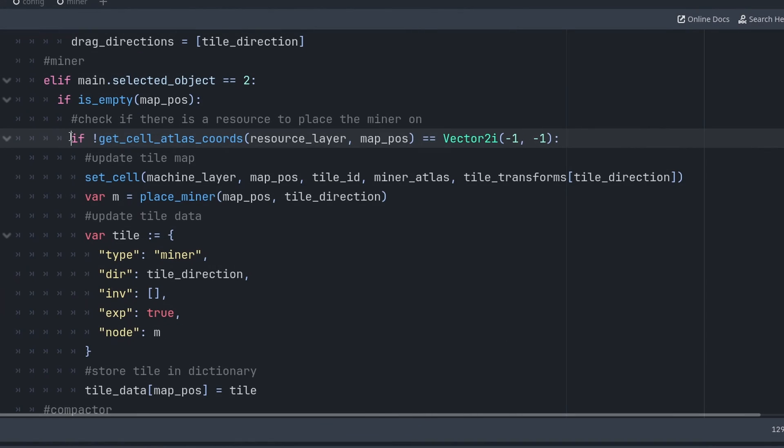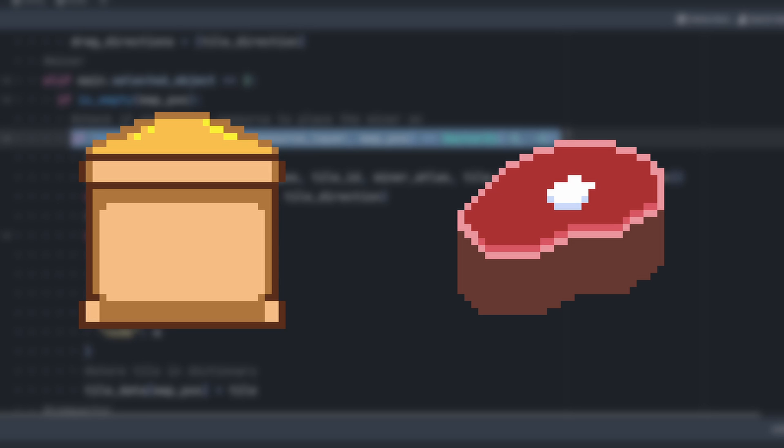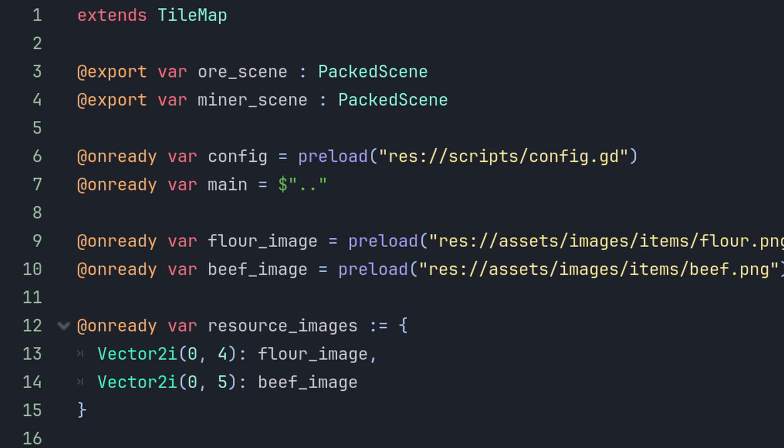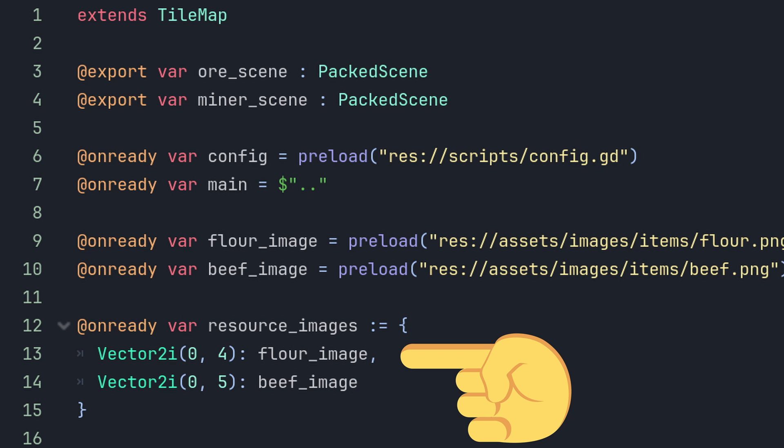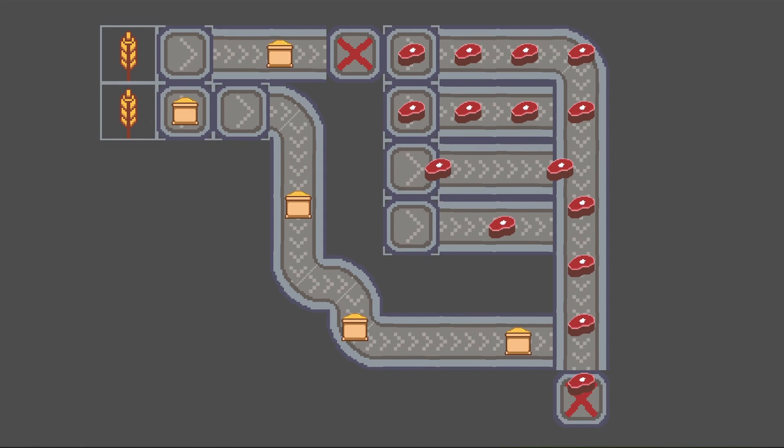Now I can check the contents of that layer when placing the extractor so that it can only be placed on a resource node. For each resource I then drew a raw material that would be extracted: a bag of flour and some beef. To link each raw material to its resource, I used a dictionary to map the image to the atlas coordinate of that resource, and this is what it now looks like.